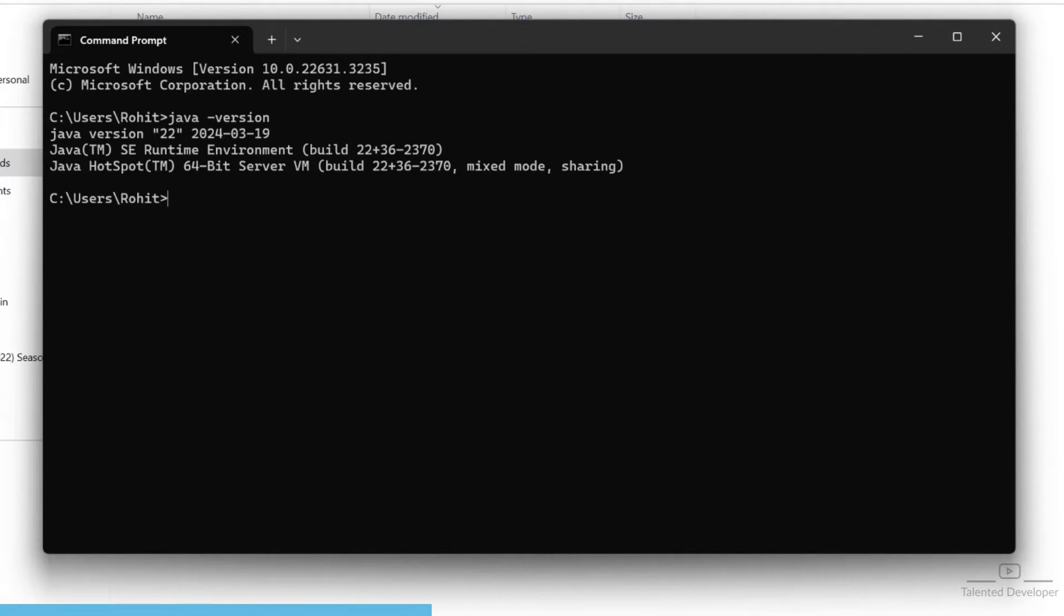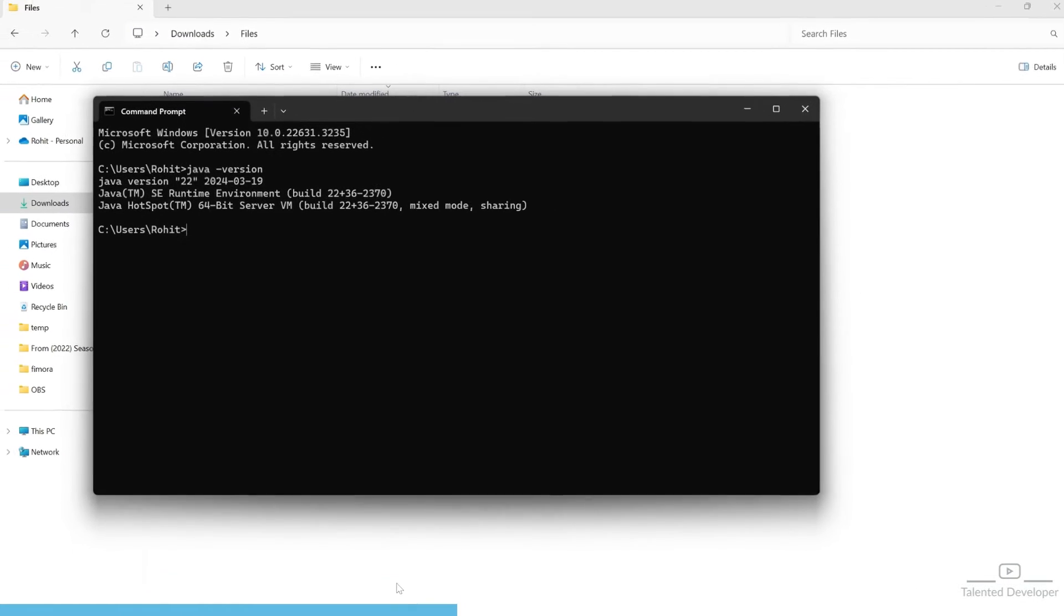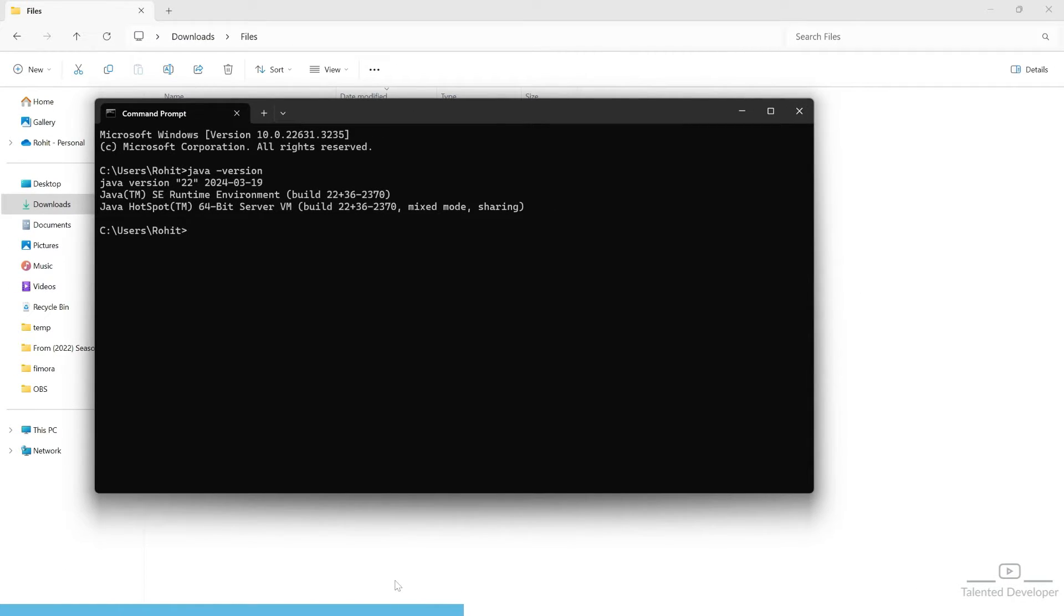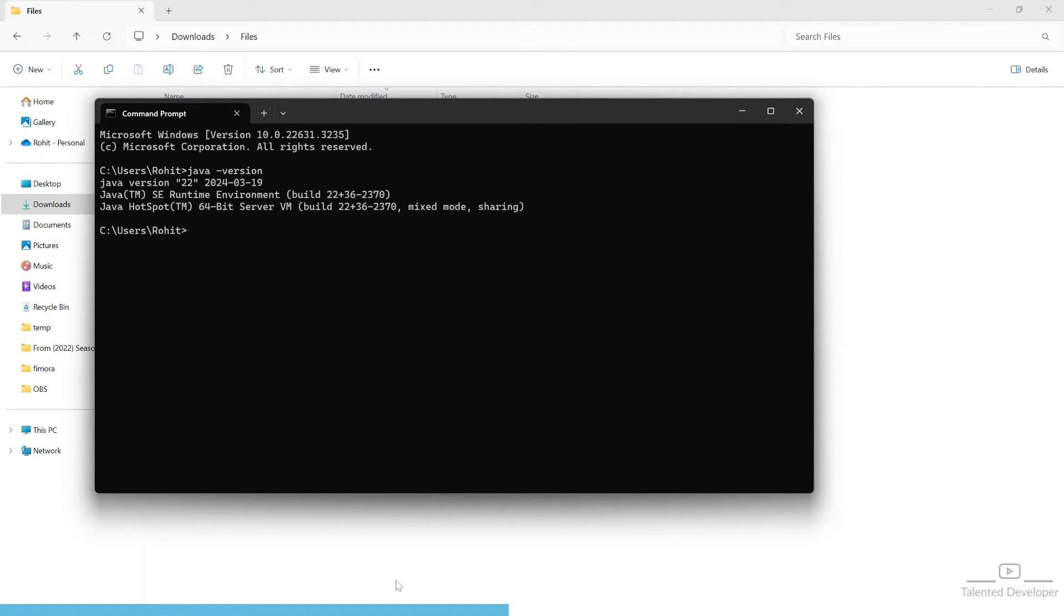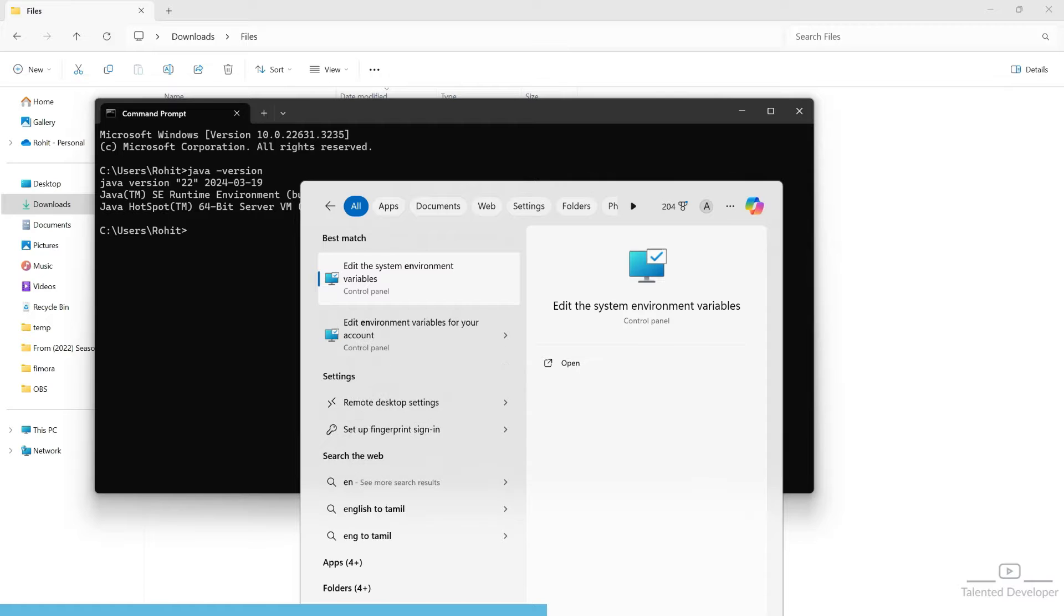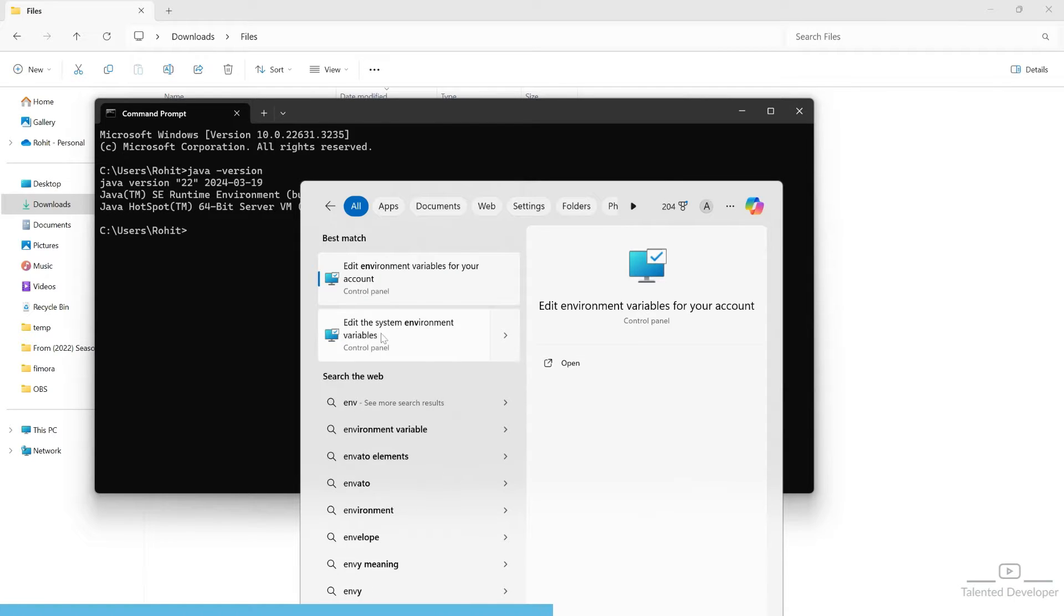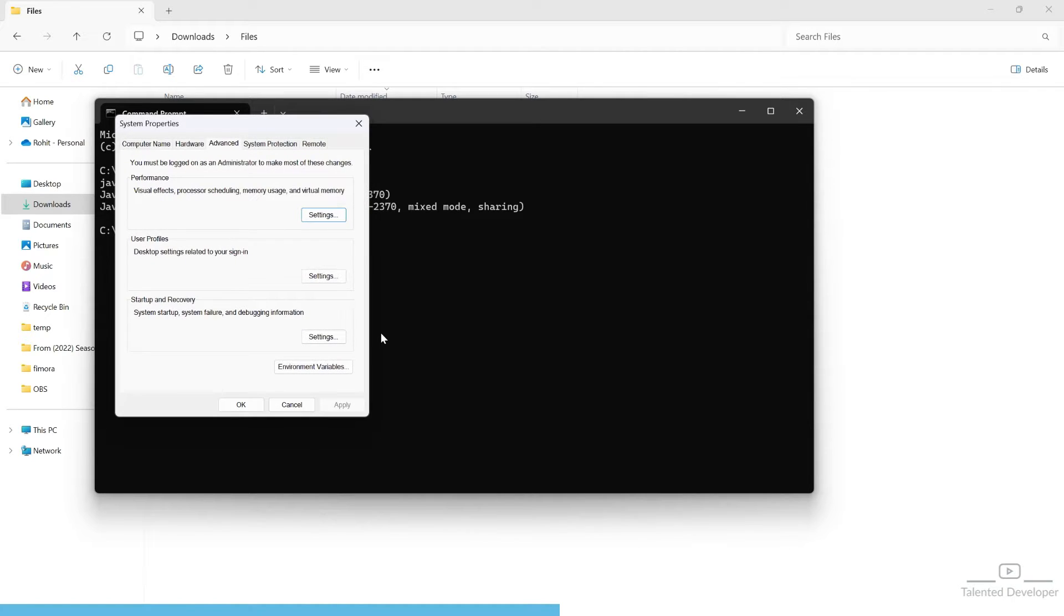Now we'll set the Java path in the environment variable because sometimes when you try to compile and run your code, you might get 'Java is not available.' Search for environment variable and open it.